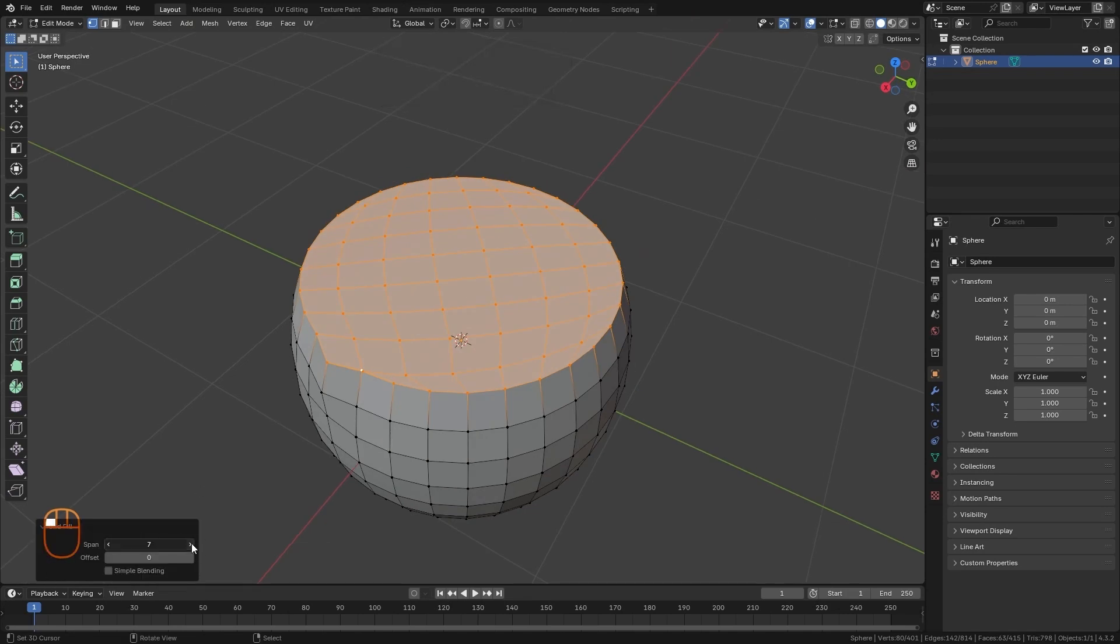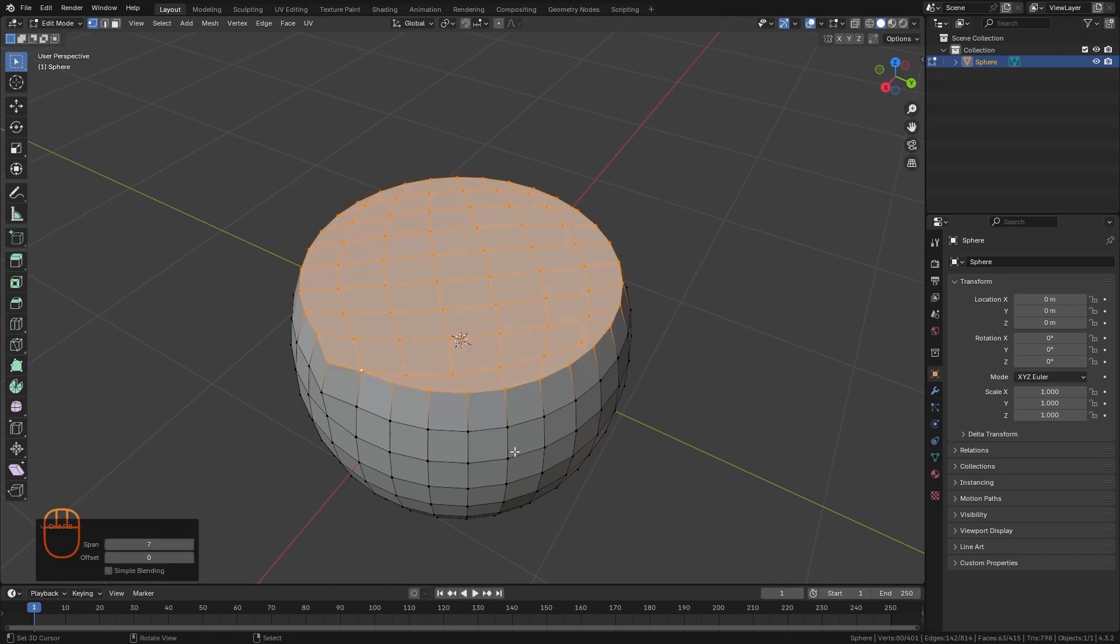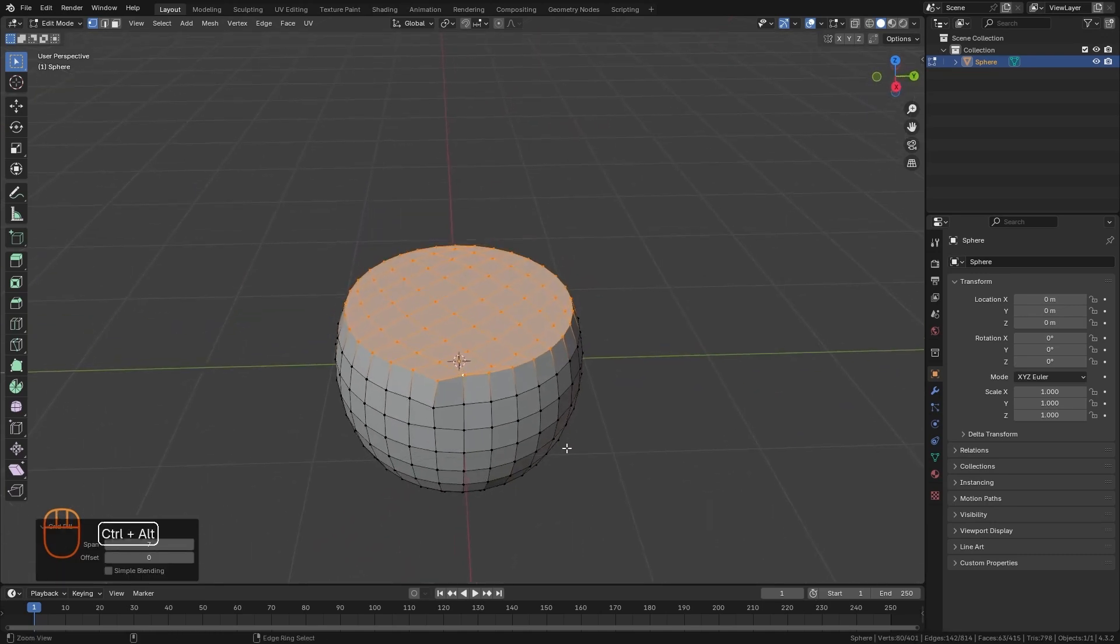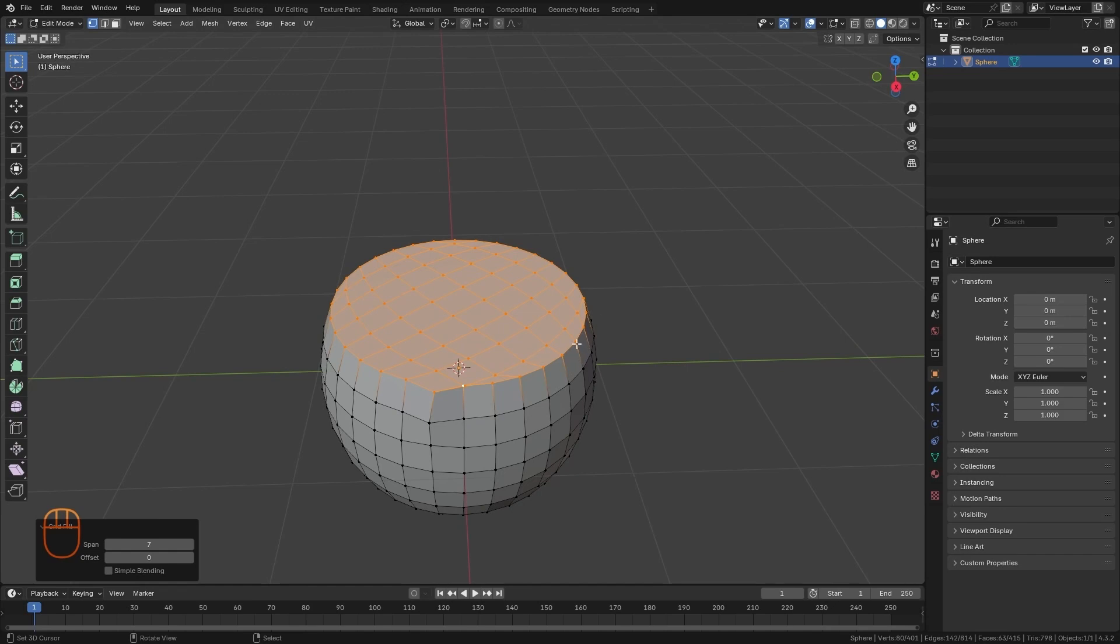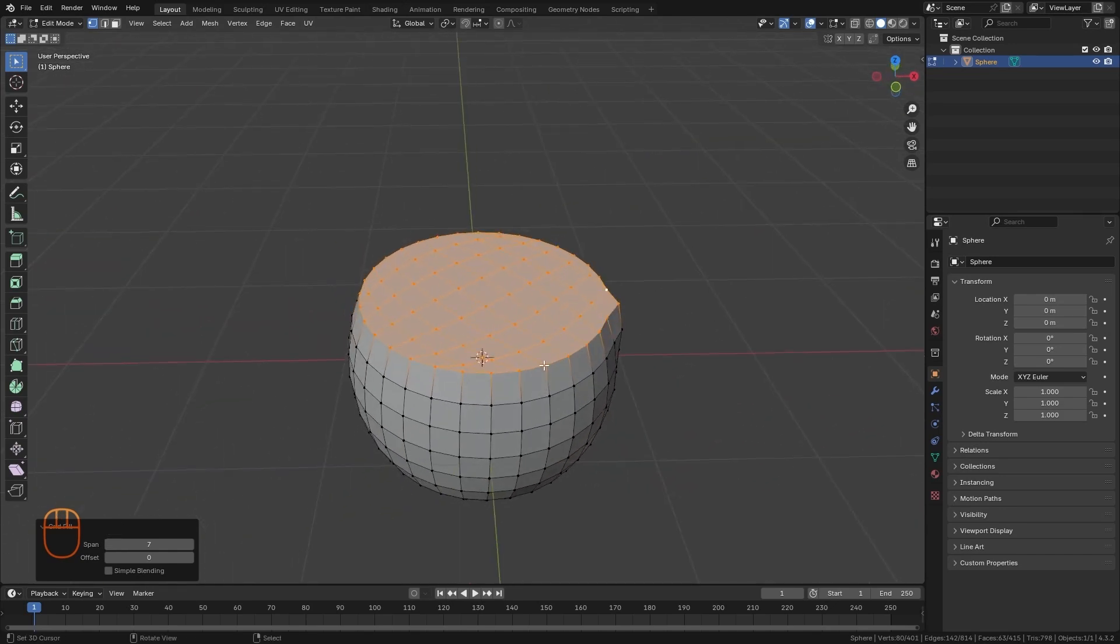From these options below, we can also rotate the result to have other variations. So whenever we have a space that has an even number of vertices and we want to fill it in a regular way, this would be the most ideal option.